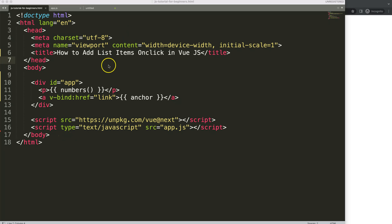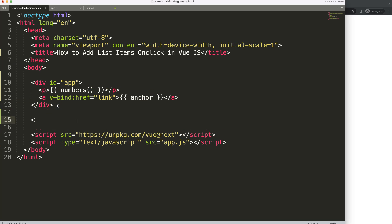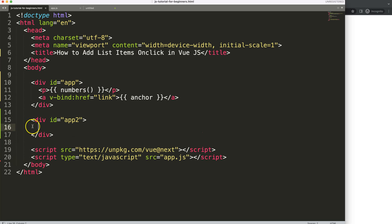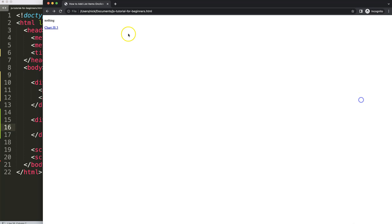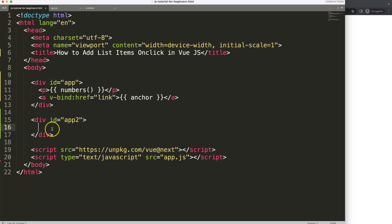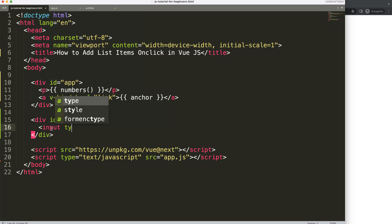Let's look at how to add list items on click in Vue.js. I'm going to create a new app — a div with ID equal to 'app-number-two', or you can give it any name you want. Within here, we need an input, a button, and an unordered list. Every time we press the button and there's text in the input, it will add that text to the list. I'll start by creating an input with type text.